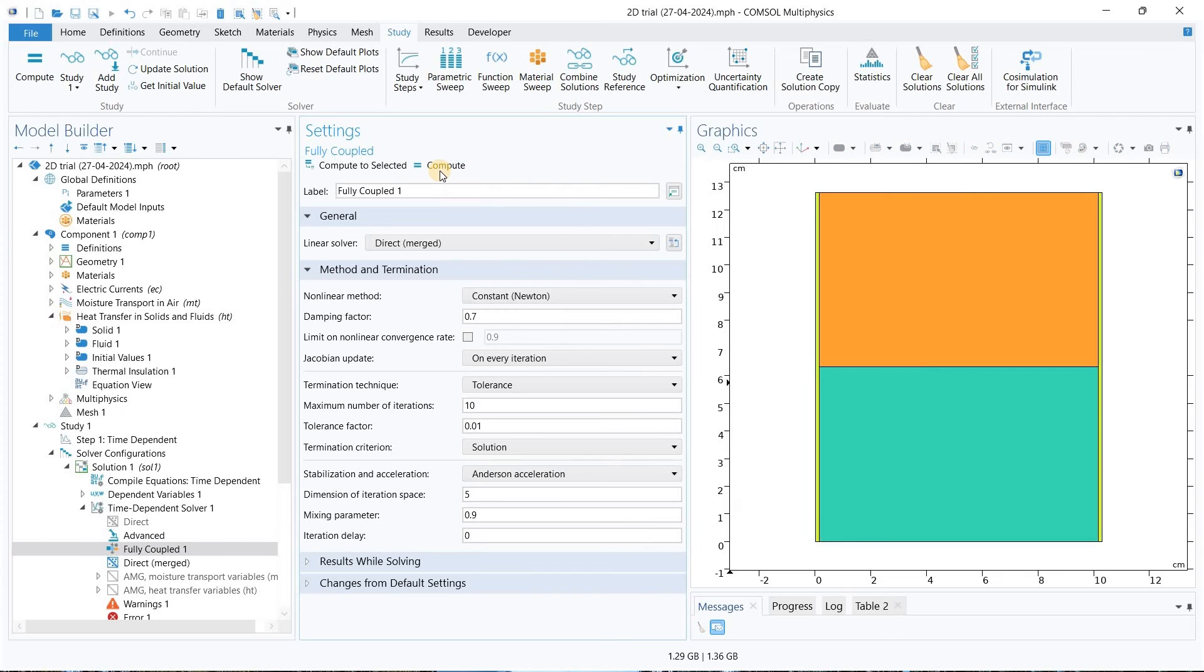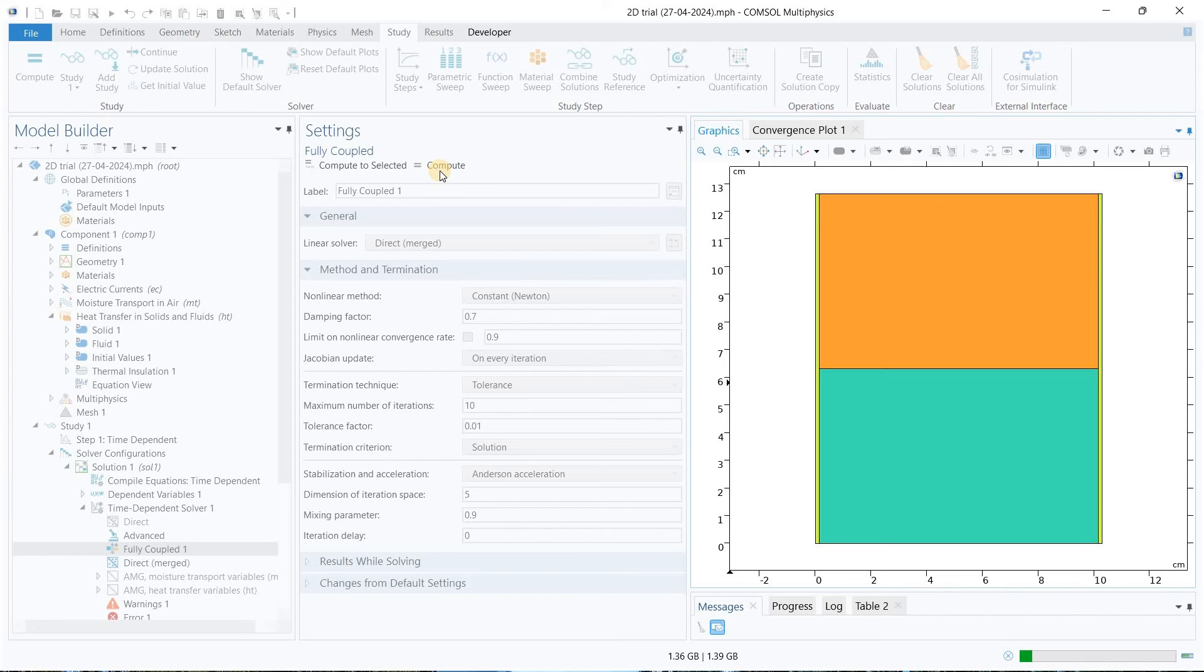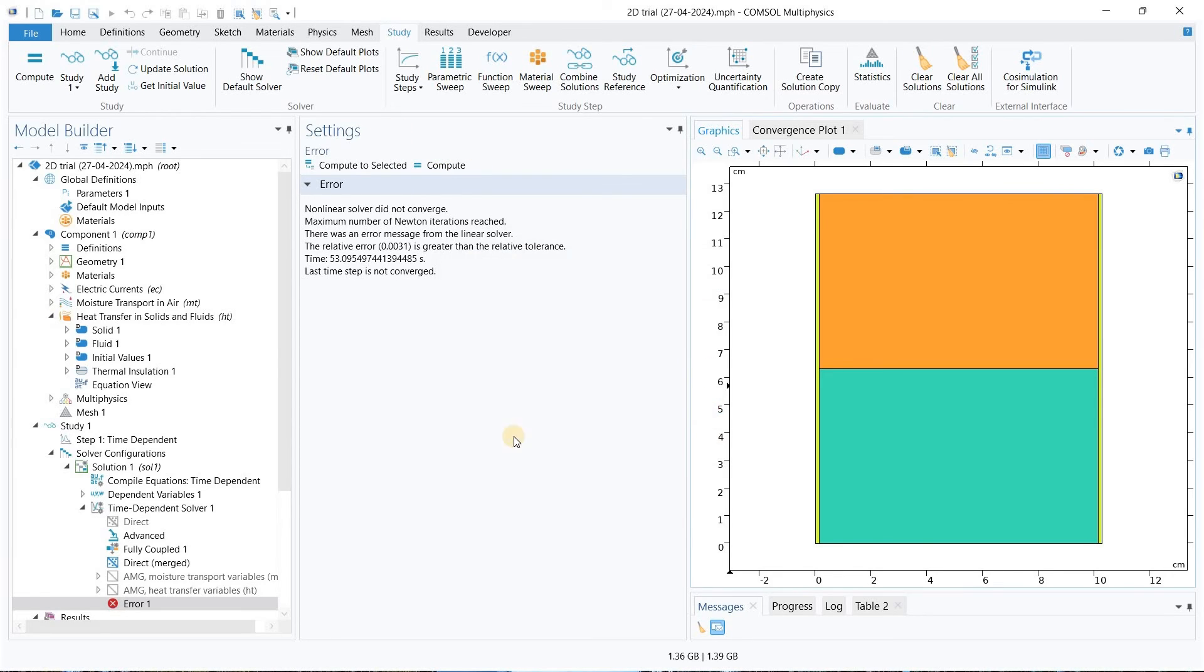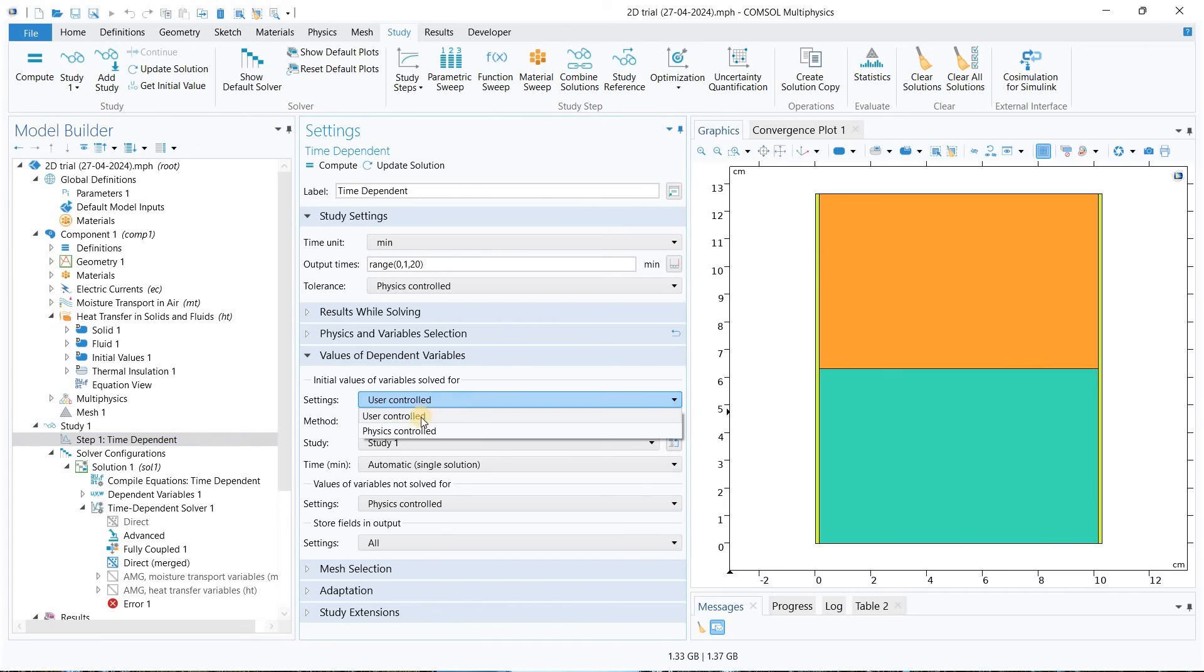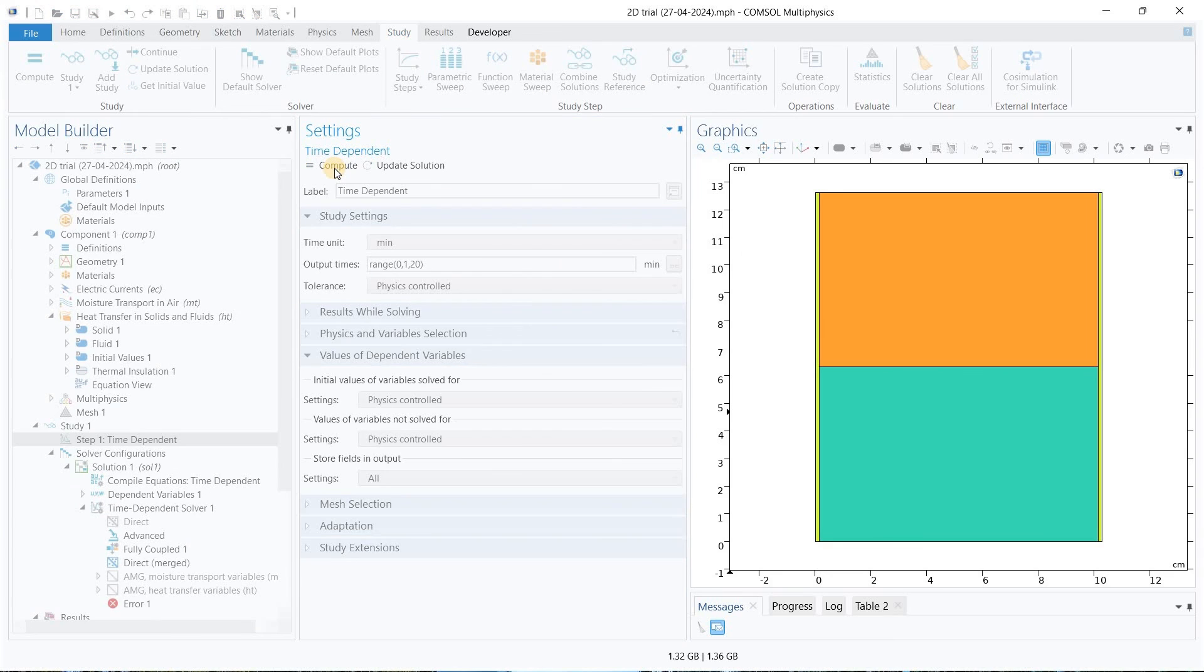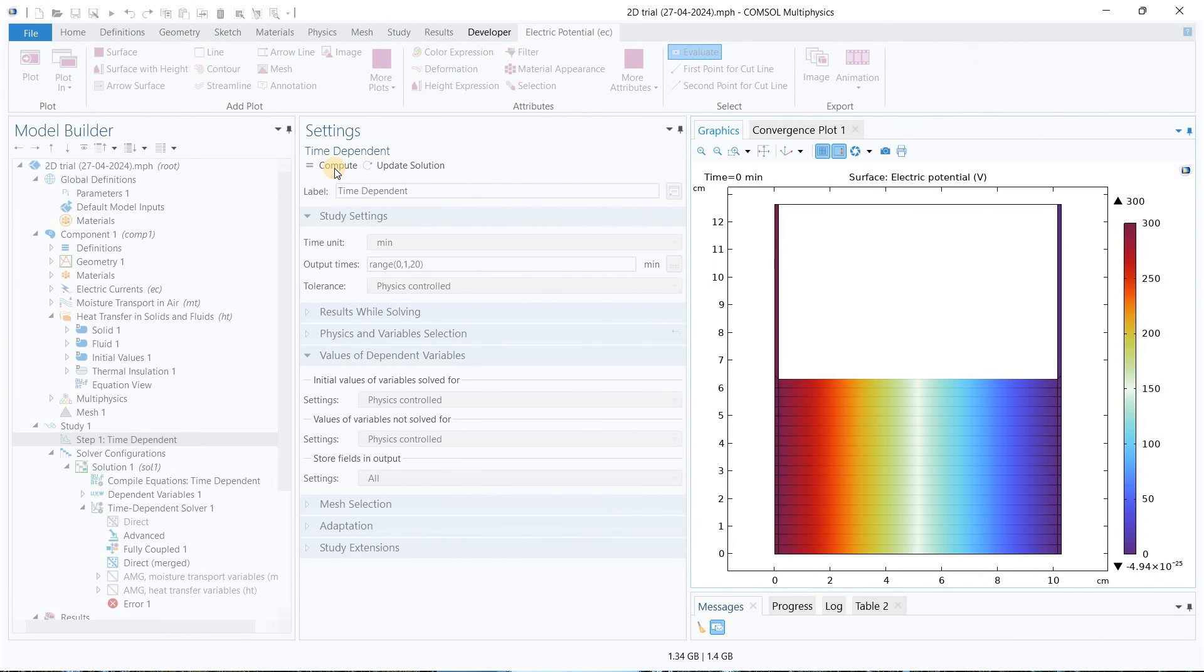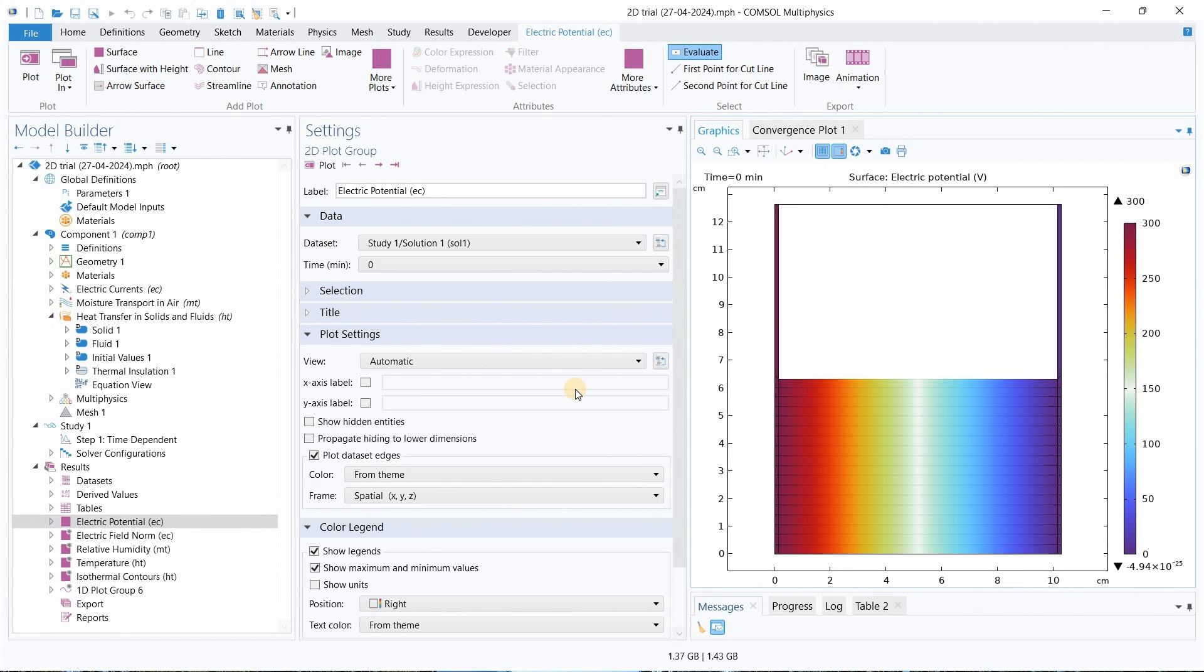Okay, so we encountered one error. What we have to do actually is put here the physics control. That's why we face that error. Compute it again. Now we can see here clearly that this is one of the ways you can handle those errors.